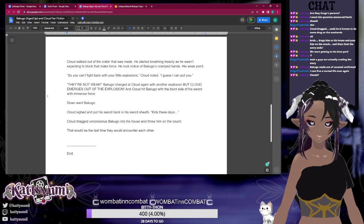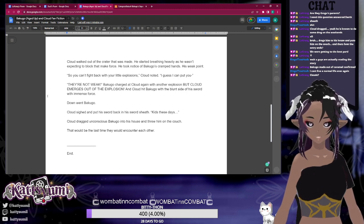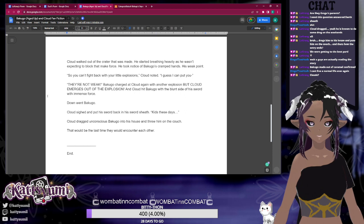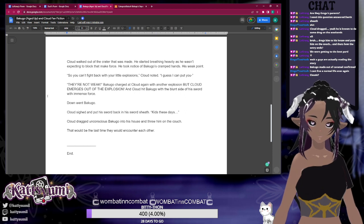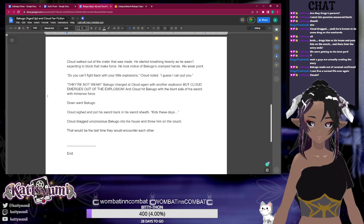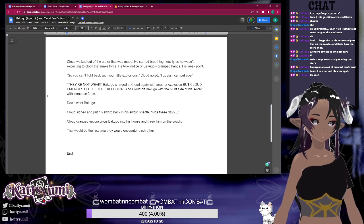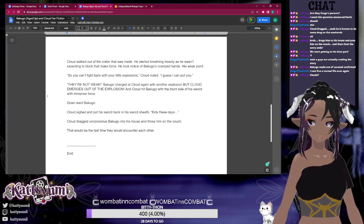out of the explosion and Cloud hit Bakugo with the blunt side of his sword with immense force. Down went Bakugo. Cloud sighed and put his sword back in his sword sheath. 'Kids these days.' Cloud dragged the unconscious Bakugo...